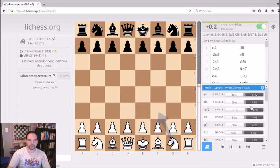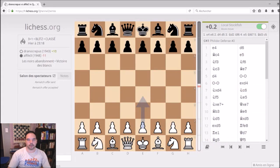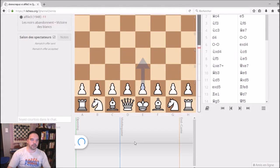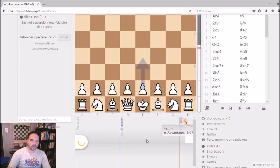It's already interesting because you can find all the games played on this website. And the most exciting thing is this: you can ask for an analysis of your game. The computer calculates, across the opening, middlegame, and endgame, who is better in this game.